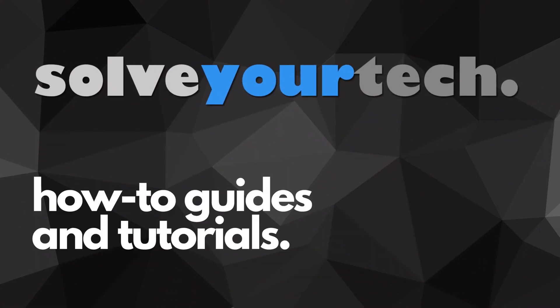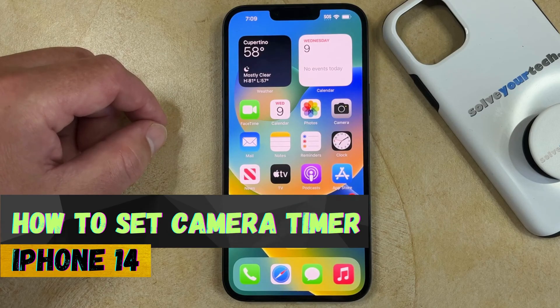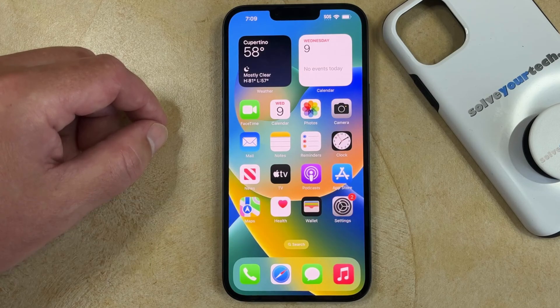SolveYourTech.com, your source for how-to guides and tutorials. Welcome to our video about how to set the timer on the iPhone 14 camera. If this guide helps you out, then please consider subscribing and liking this video.